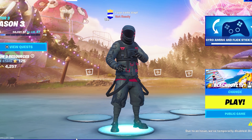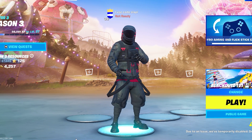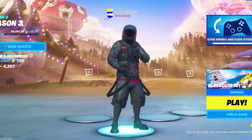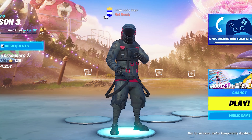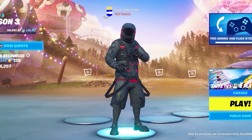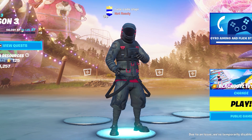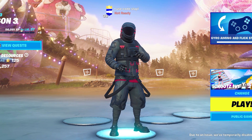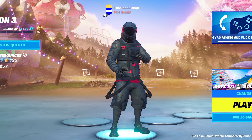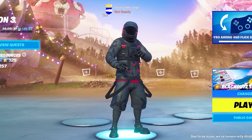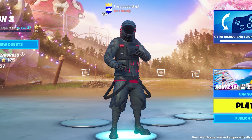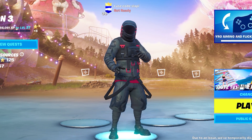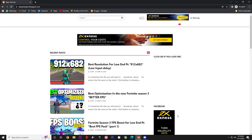So the resolution we're gonna use on this video is 912 by 682. I'm also gonna show you how you can download this resolution and a pack that can help you reduce input delay on Fortnite. Let's get into it.